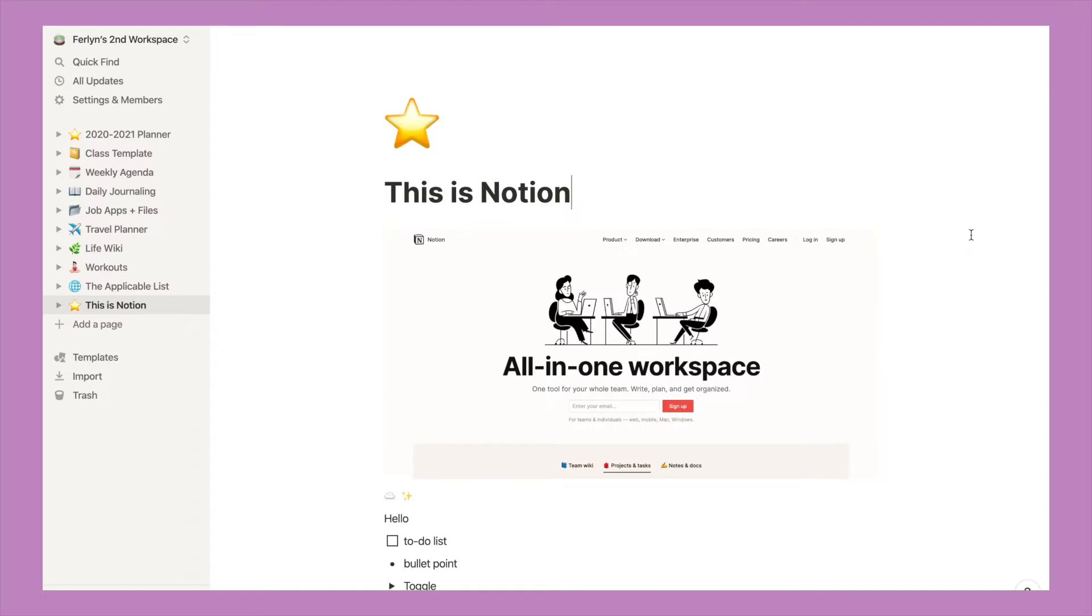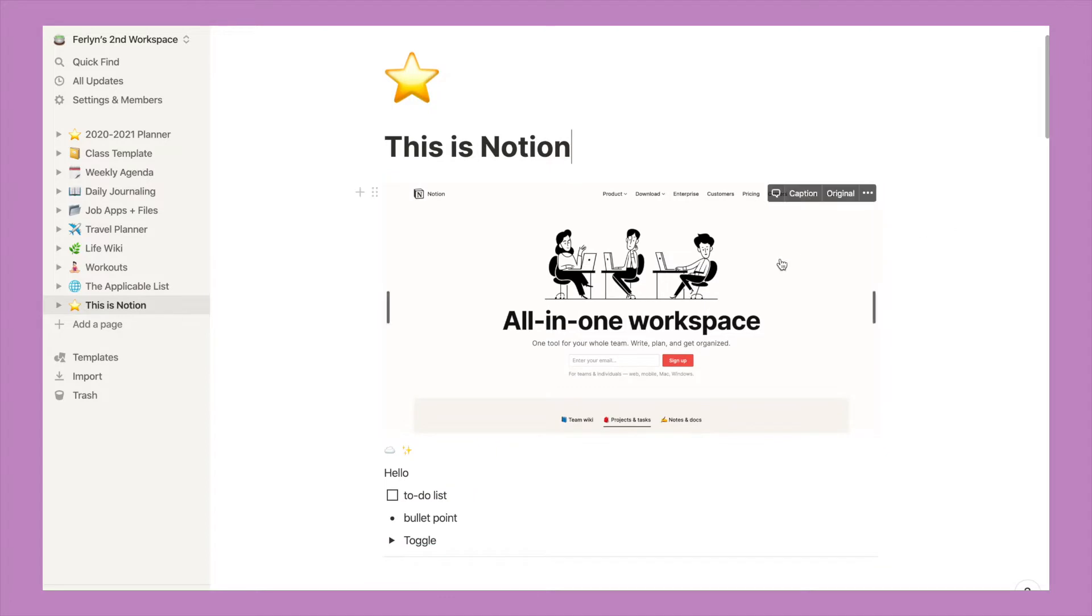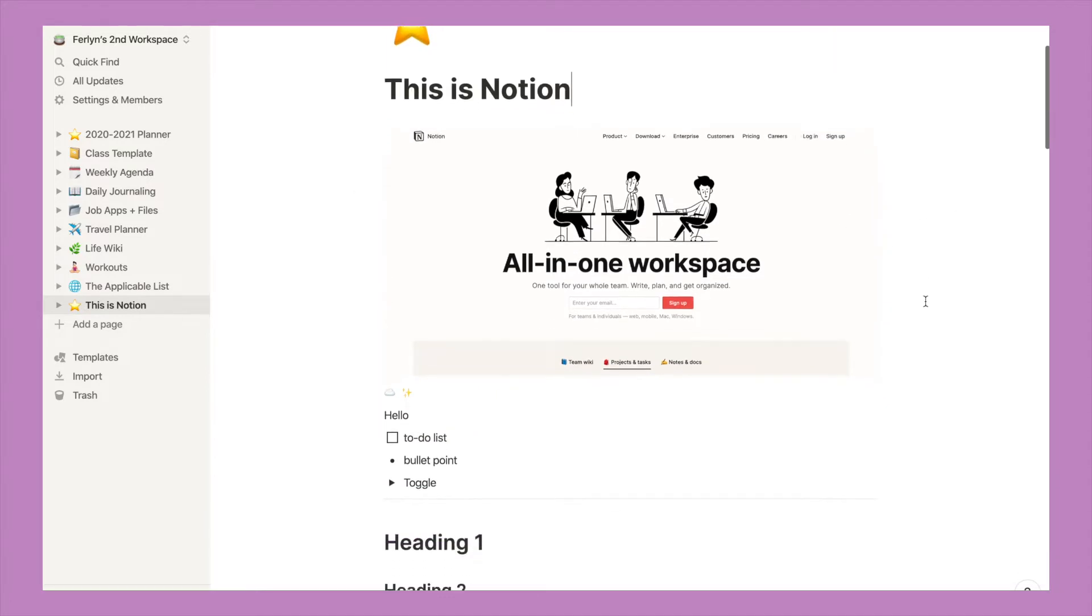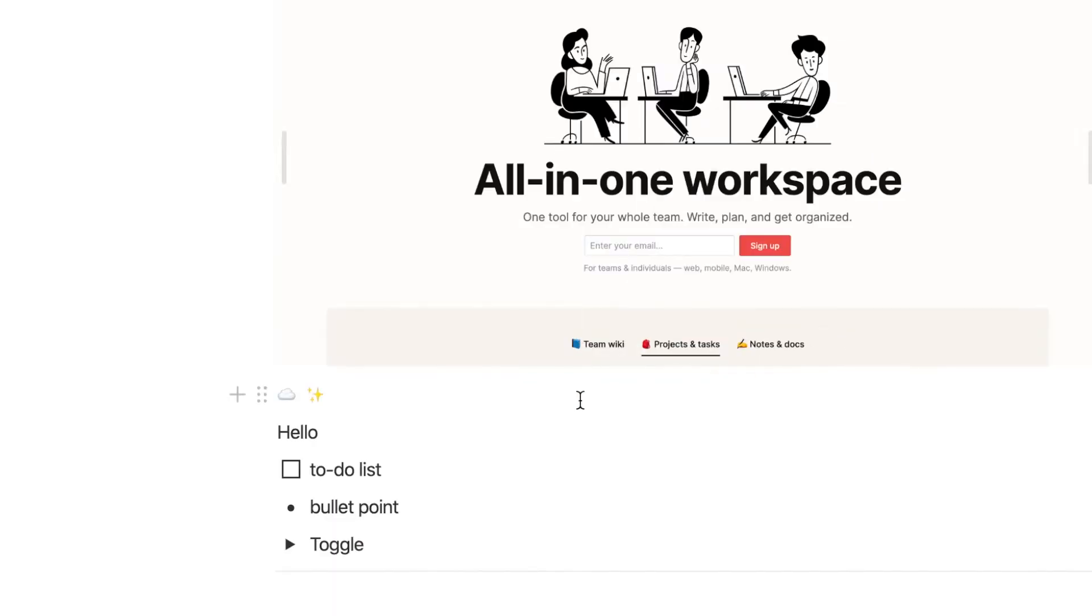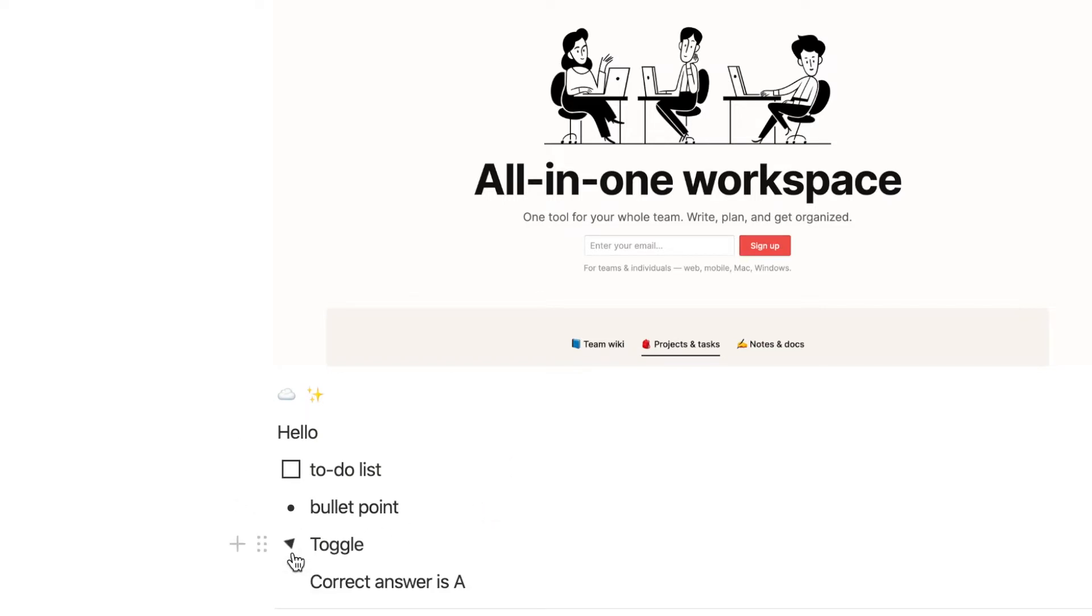So if you're wondering how to use Notion, I pretty much put down the basics on this page. You can see I added an image, I added some emojis, basic text, to-do list, bullet point, a toggle. I even added a divider.